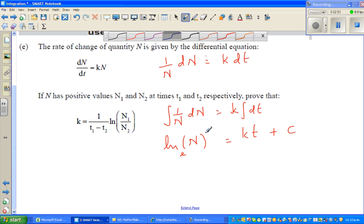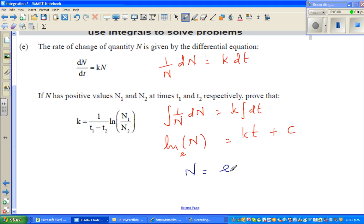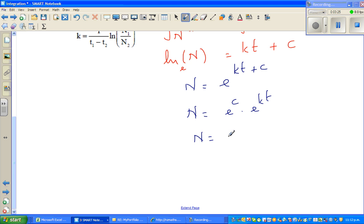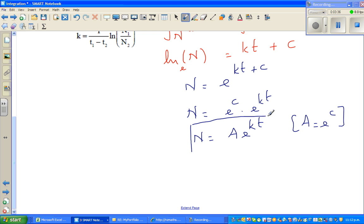The base of the natural log is e, so writing this in exponential form: n = e^(kt + c). Using the laws of exponents, this is e^c * e^(kt). Since e^c is an arbitrary constant, we can write n = A*e^(kt), where A = e^c. This is the equation of n with respect to t, where A and k are constants.